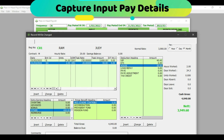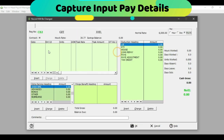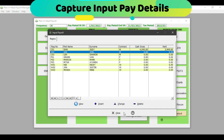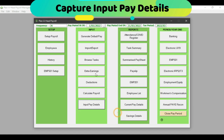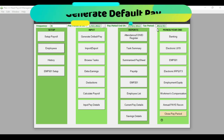I can then click on OK and move on to the next employee to insert the information. Once I have created all of the entries for the employees, I can click on Close on the input pay details screen and go run the relevant reports for the period. The next way to capture employee information is by using the Generate Default Pay option.